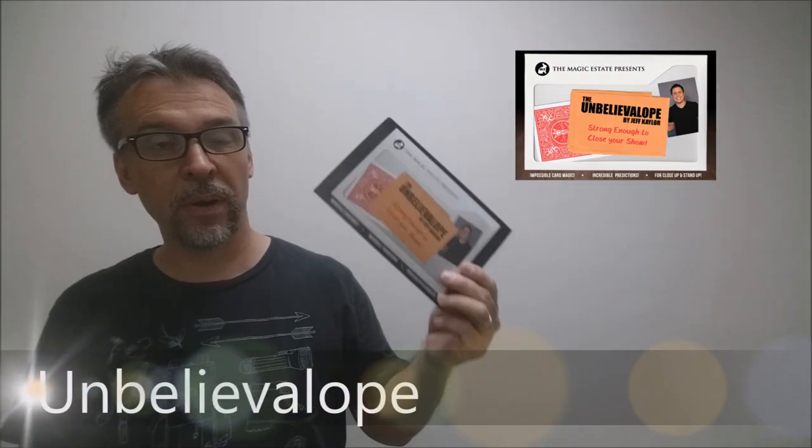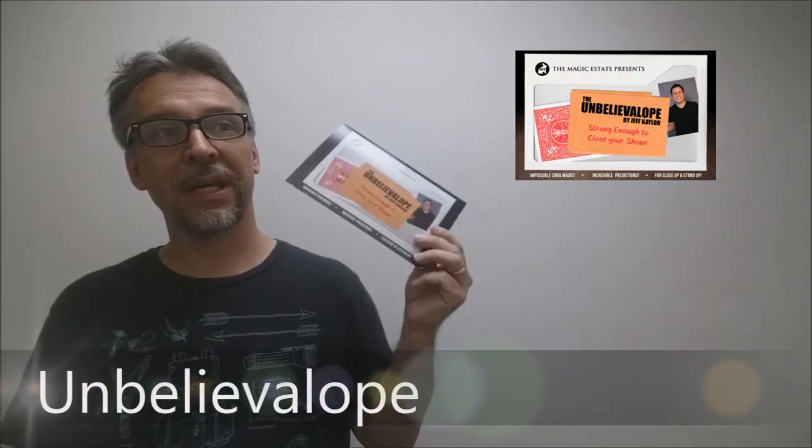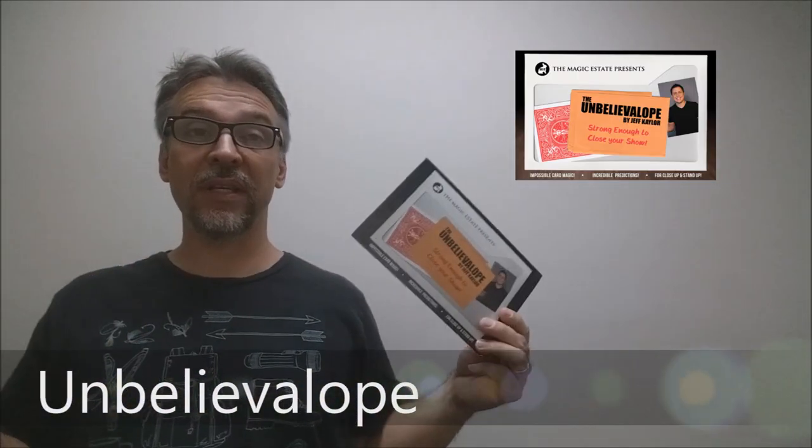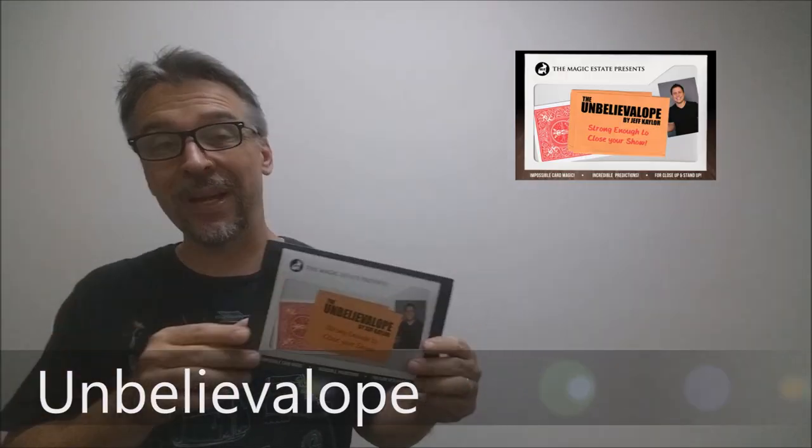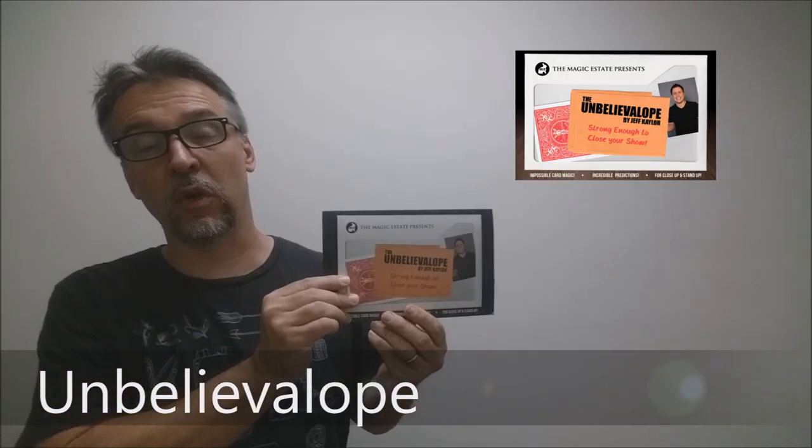Today we're going to look at Unbelievalope from Jeff Kalor. What is it? It's a prediction envelope. A magician has an envelope on stage with him. It's got a full transparent window where the spectator can clearly see the object inside, and then through a magical presentation or routine, you're able to reveal that what is in the envelope is exactly what you predicted. Would you like to see it? This is Unbelievalope.